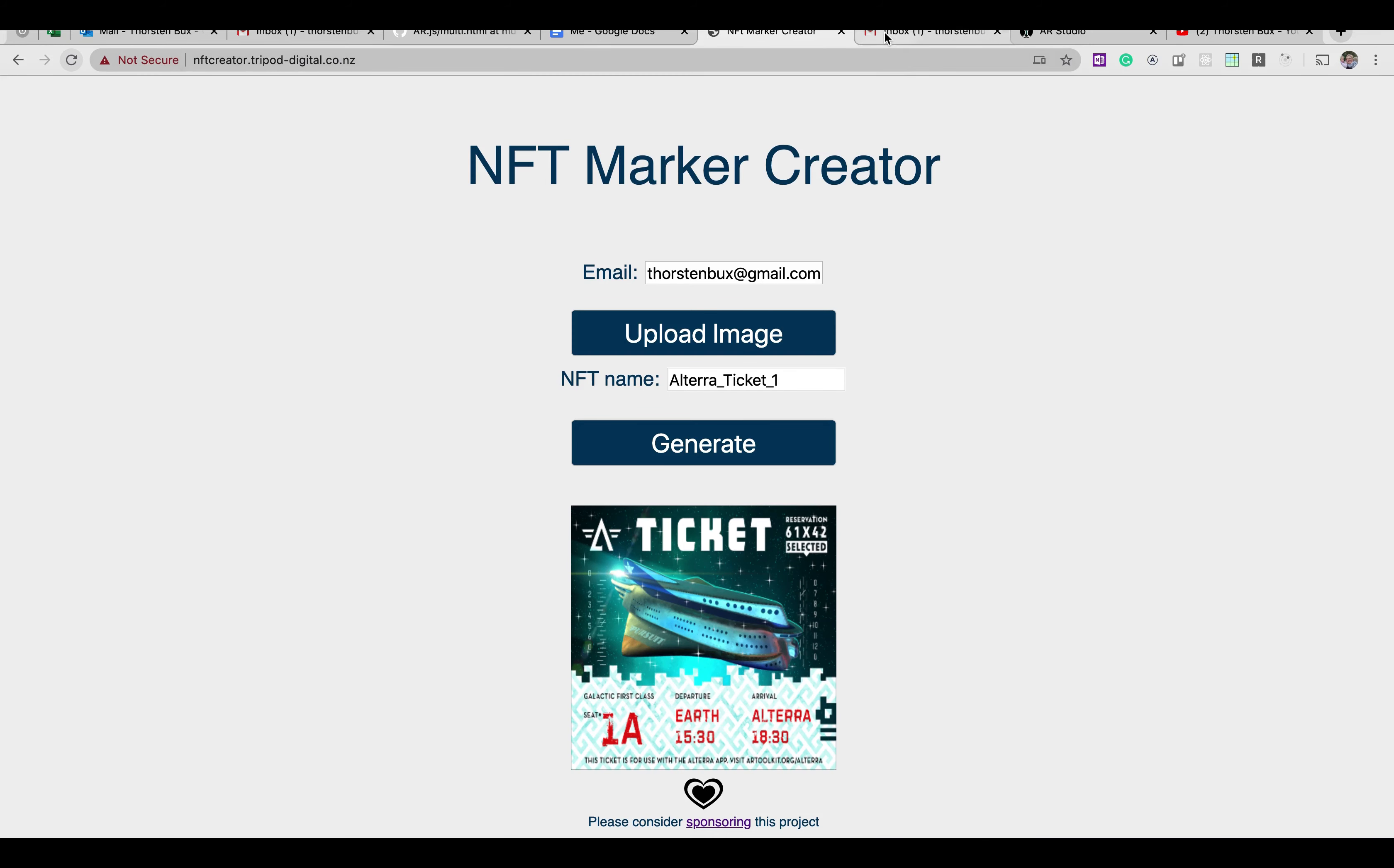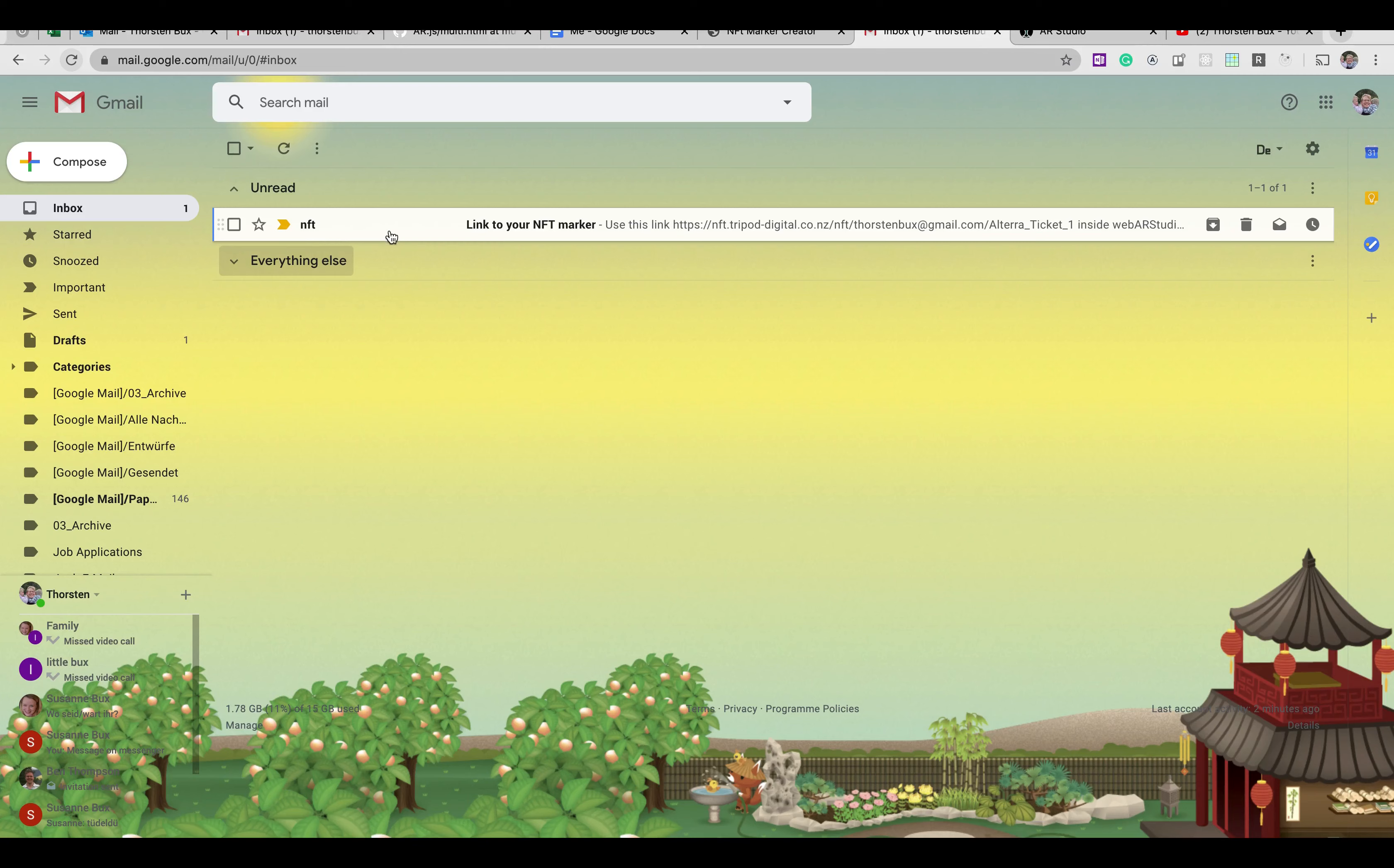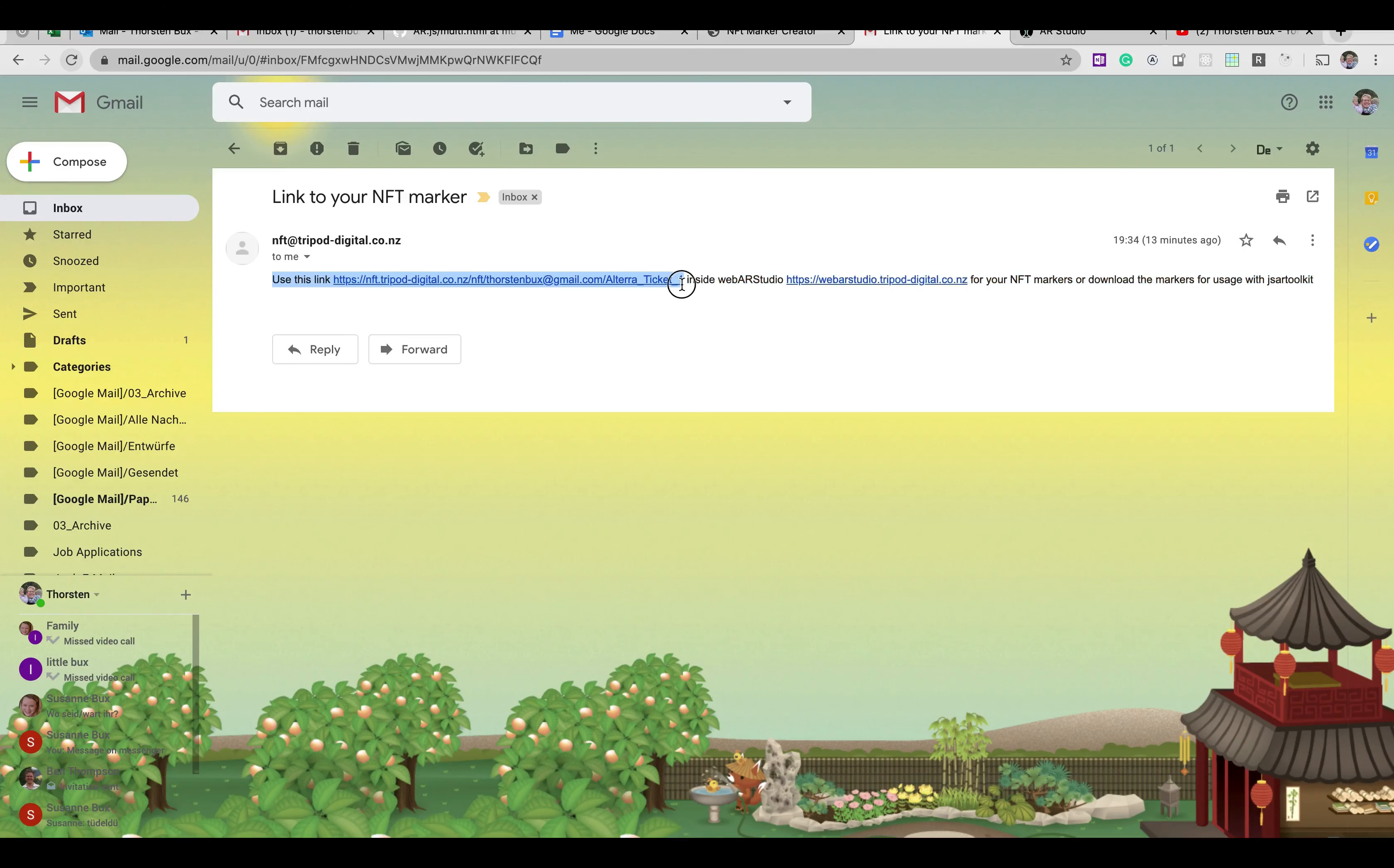So what you will receive in your inbox is something that looks like that. An email with the heading NFT and link to your NFT marker and then you will find a link here.